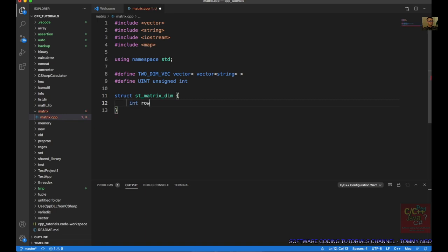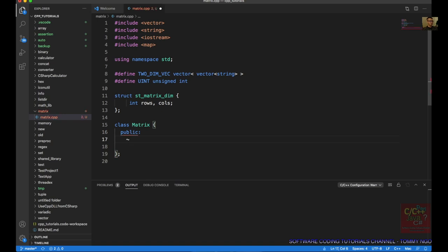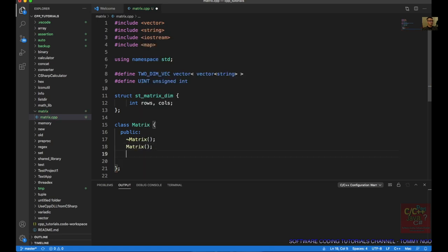The structure will have int rows and int columns. Then we're going to create our class matrix. We're going to have a public accessor. First, we're going to make sure we have our constructor. Then we're going to create our initialize routine — void initialize, with parameters: string var, uint row size, uint column size, and string value.